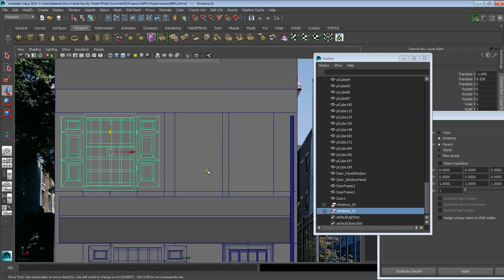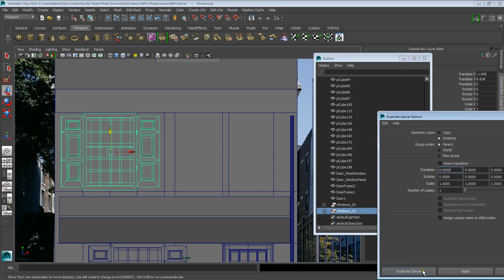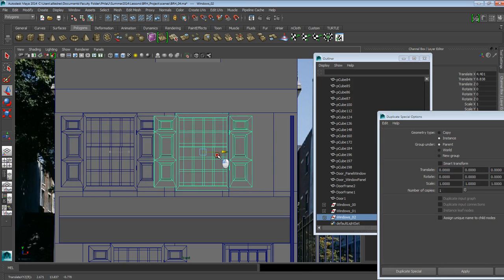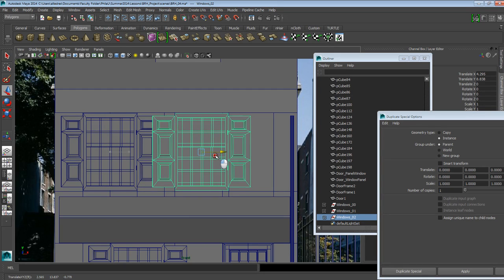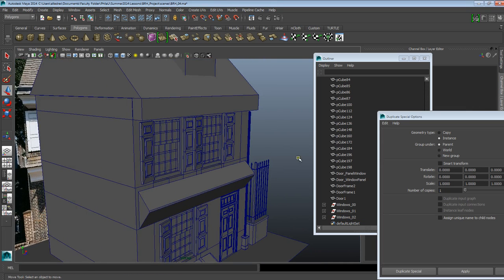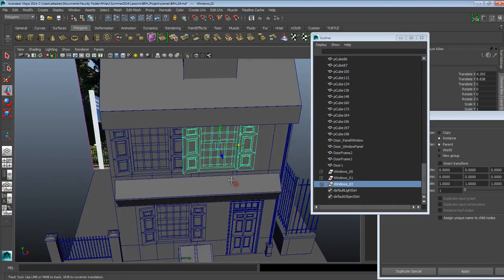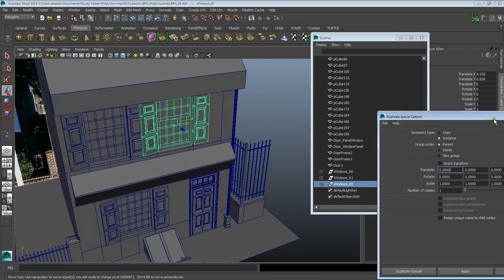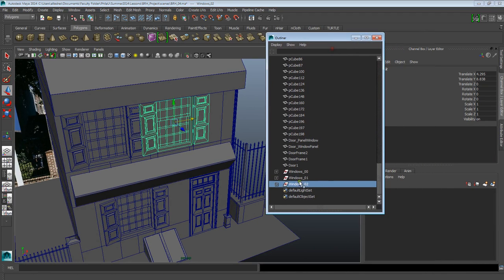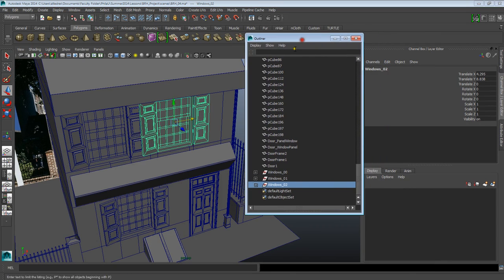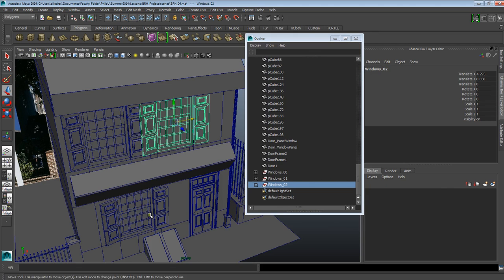I'm going to move this edge up a little bit, then do another Duplicate Special of this group and move it to the next space. Going into my Outliner, I can select every single one of my windows and they're separate from each other. Now that each window is a group of its own, I can also bring them all together into a layer that will allow me to hide it and freeze it if I need.